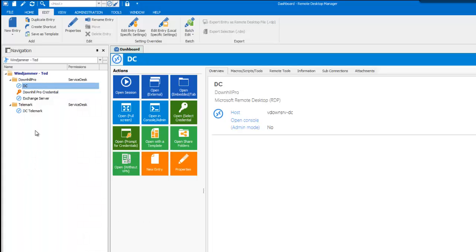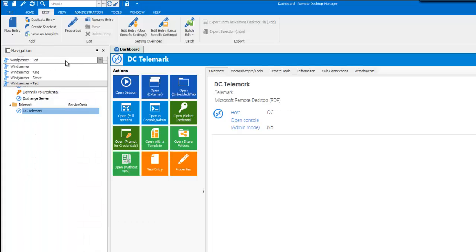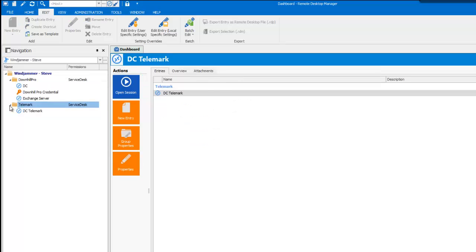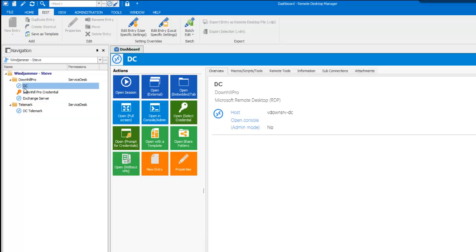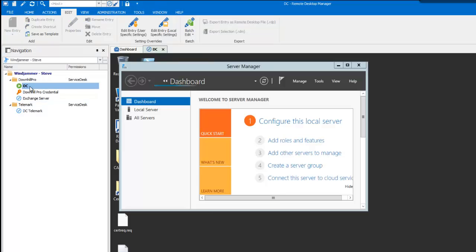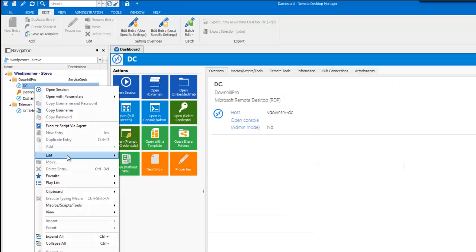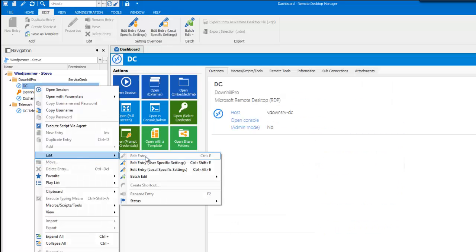Now, if I go and choose Steve, you'll notice that I can see the folder. I can launch a connection, but I can't modify any entries. The Edit menu will simply be disabled and you'll notice that he also can see the Windjammer folder.